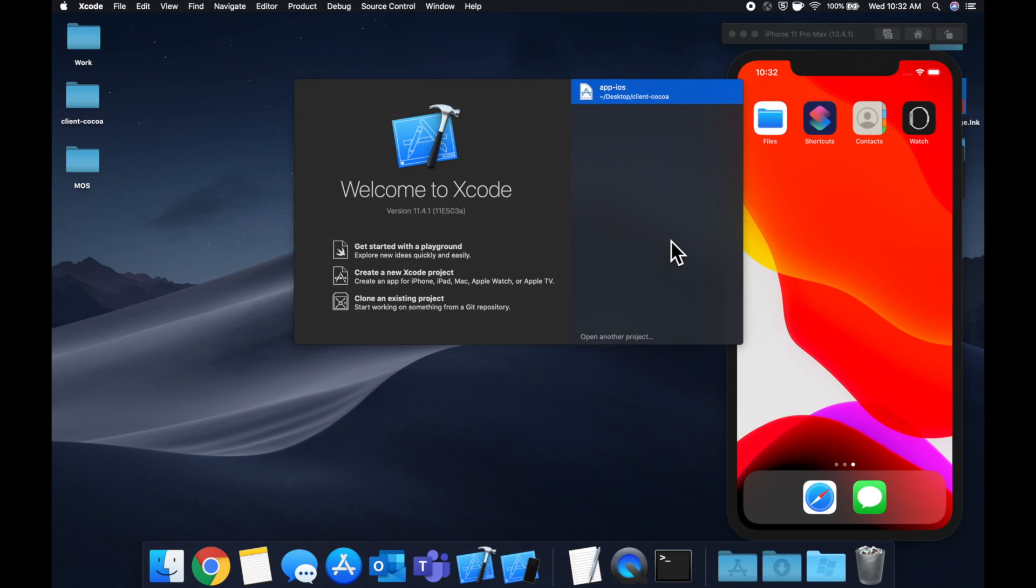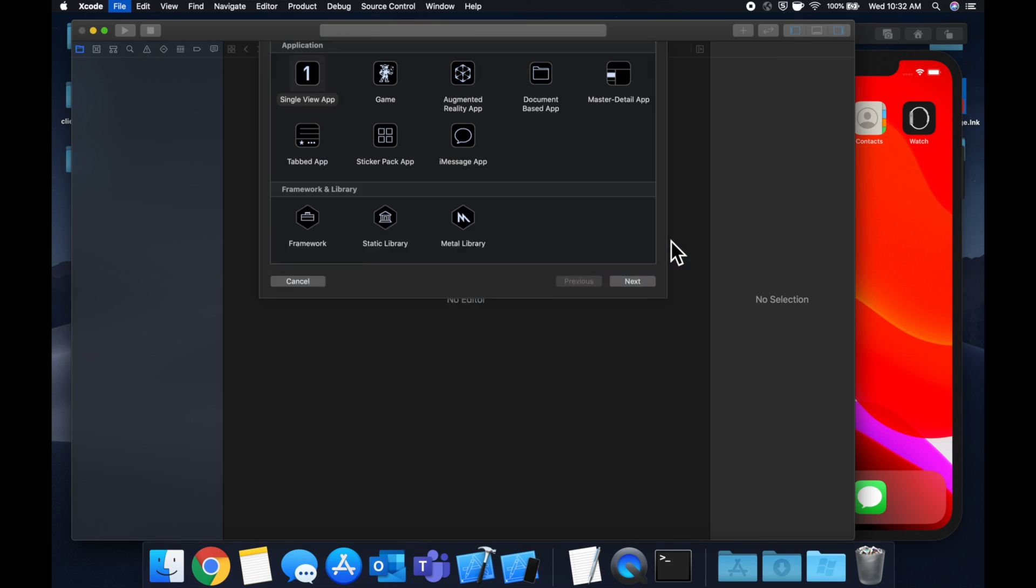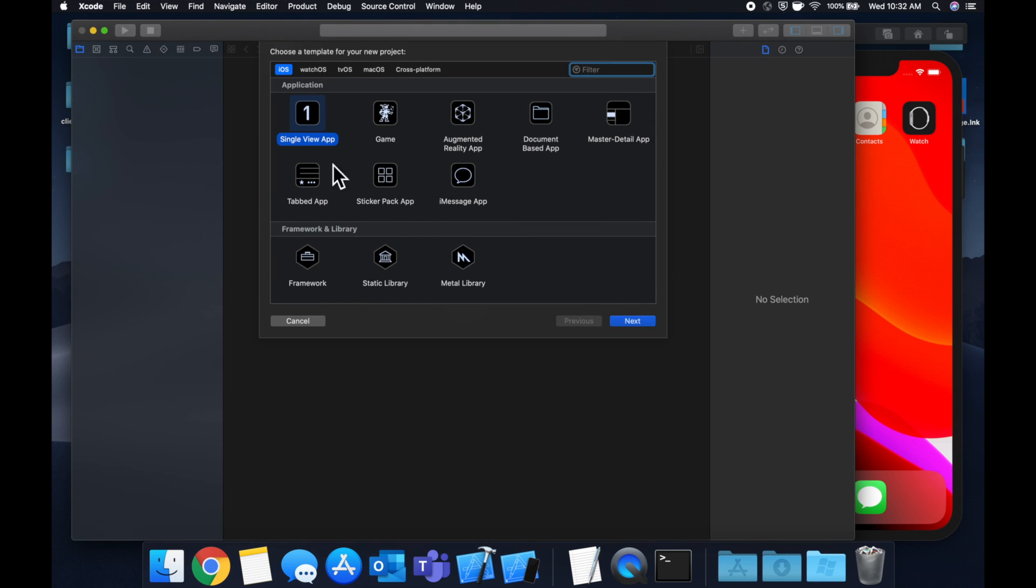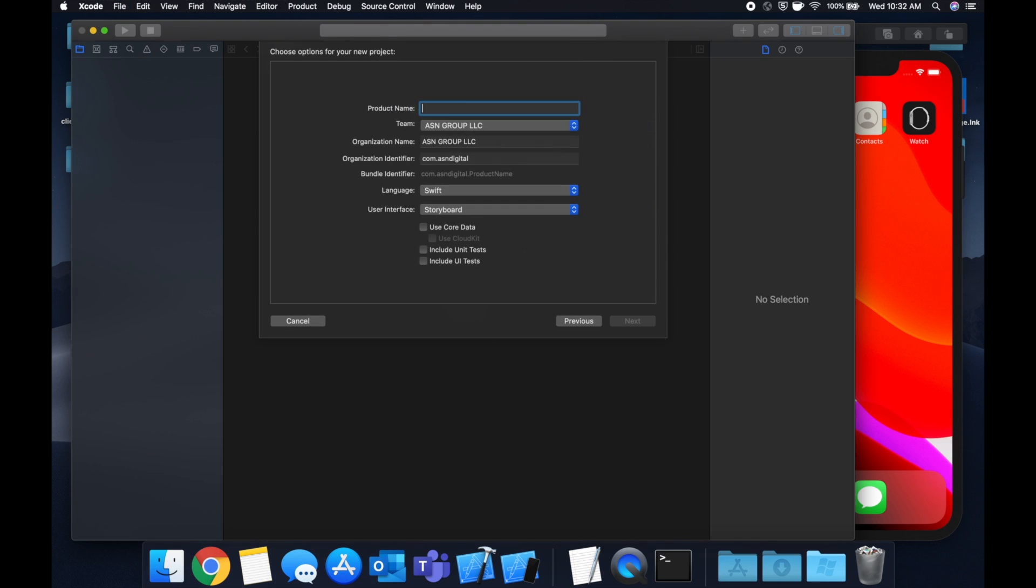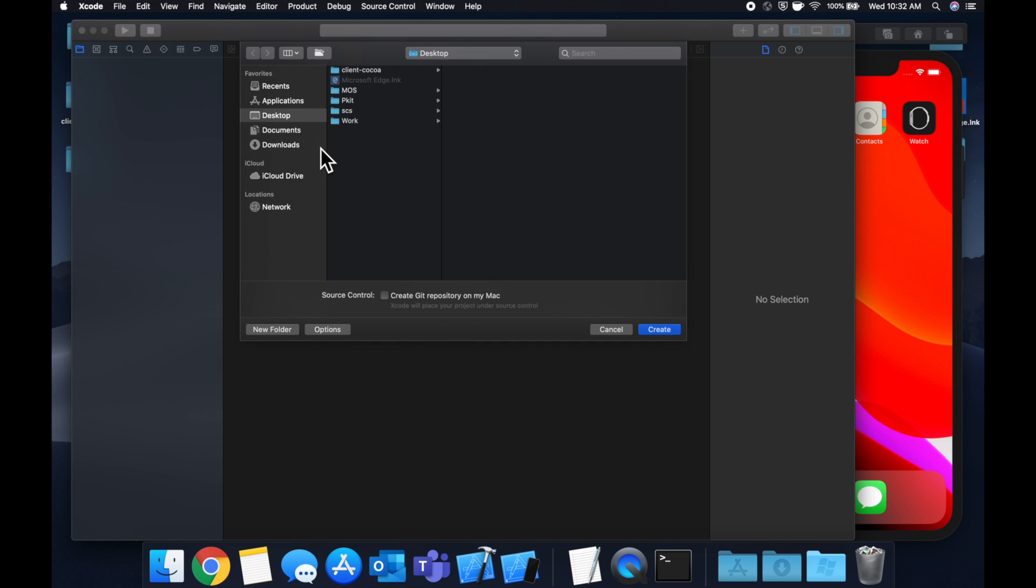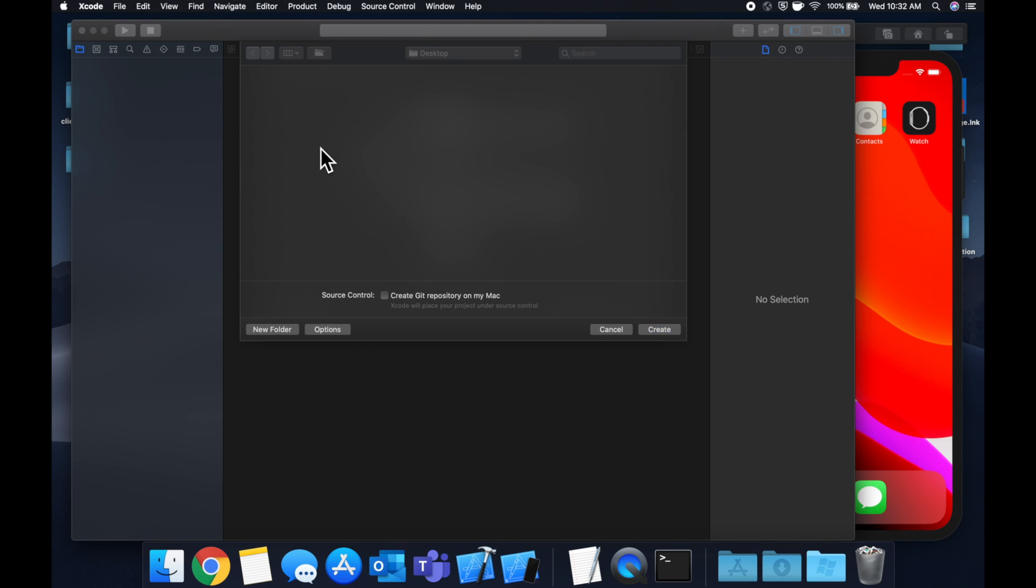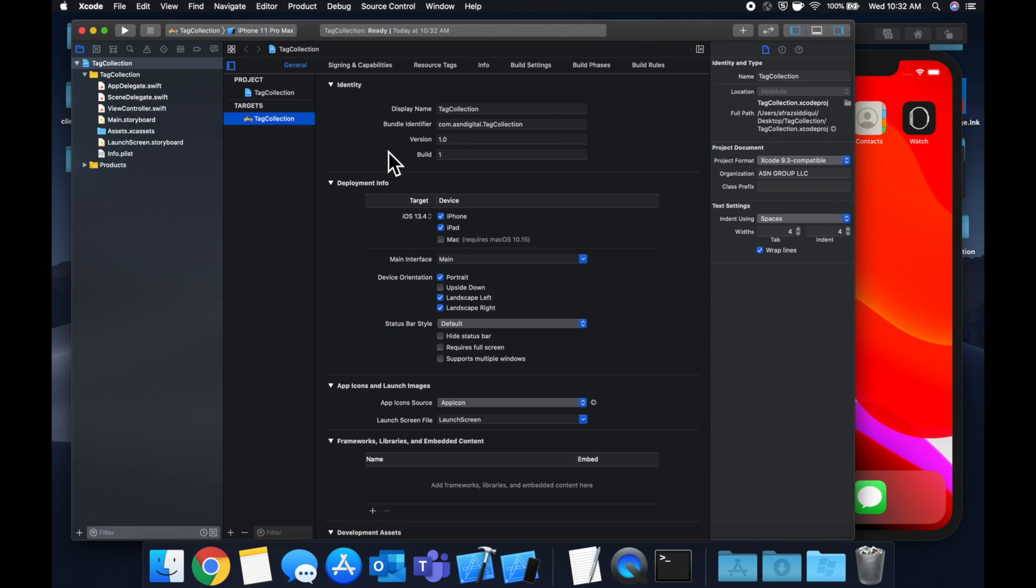So let's get started by creating a new project. We're going to stick with a single view application and let's call this project tag collection, save it on our desktop and get into it.